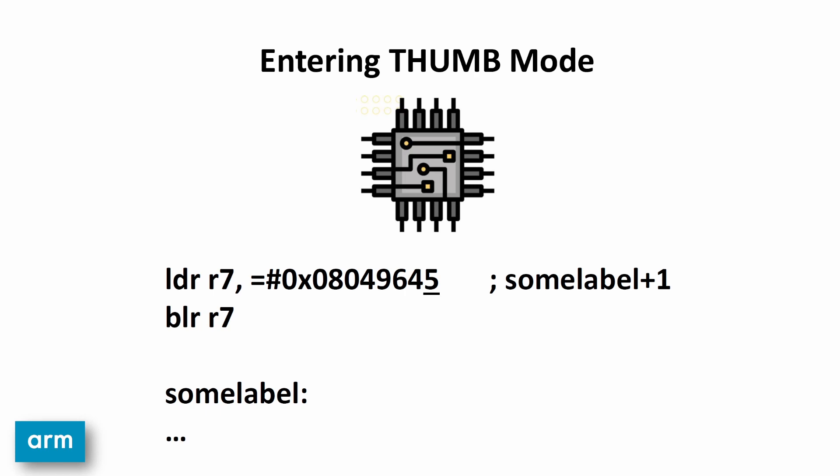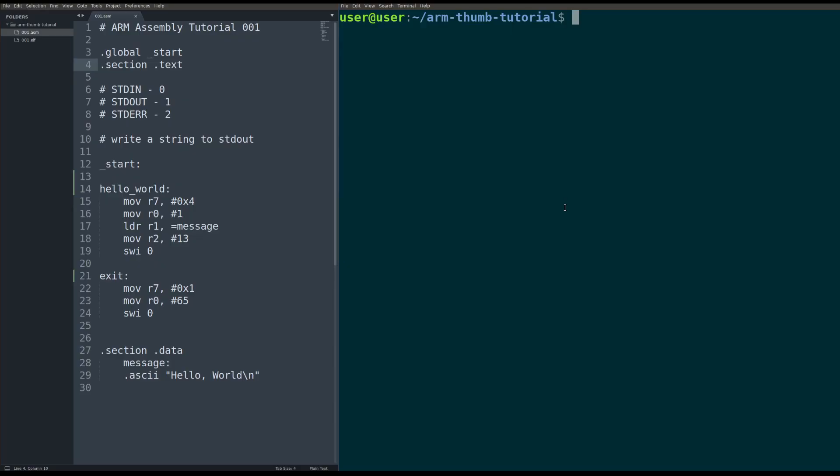In this example, we're going to SUMLABEL plus 1. The processor will go to SUMLABEL, but execute SUMLABEL's instructions in thumb mode. Okay, so with that being said, let's jump right into the code.